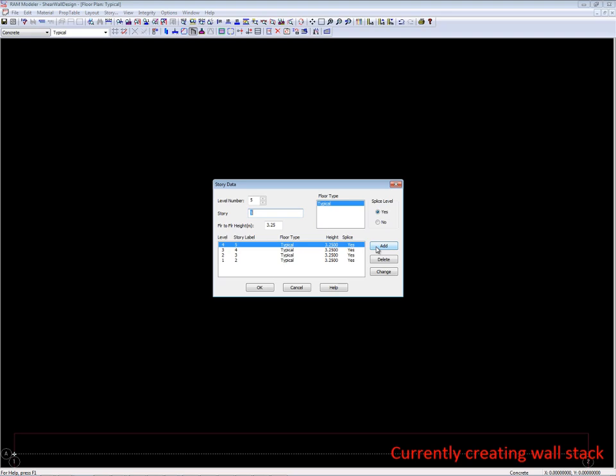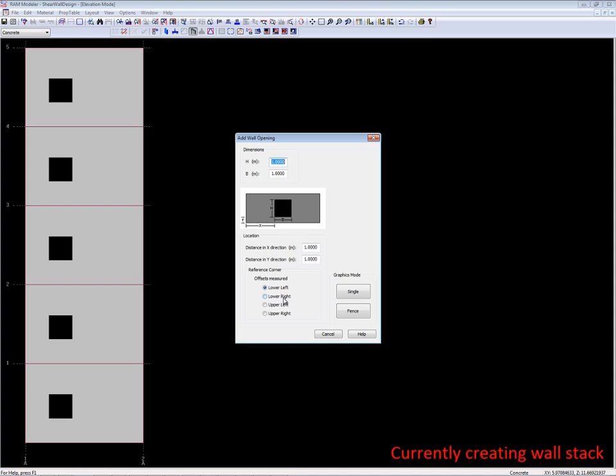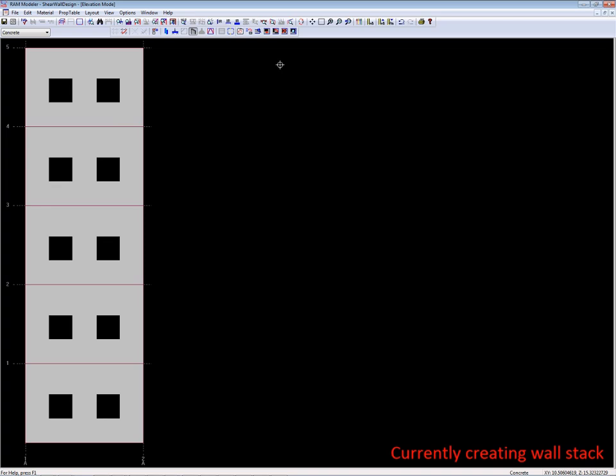I've created one floor layout which is all we need. The wall is going to be the same length at each level, and I'm making a five-story wall stack. I'm putting openings in here to create some interesting conditions so that we can design some coupling beams and do both pier and wall header design. I'll put one opening on each side of the wall panel so that we have three different piers at each level.